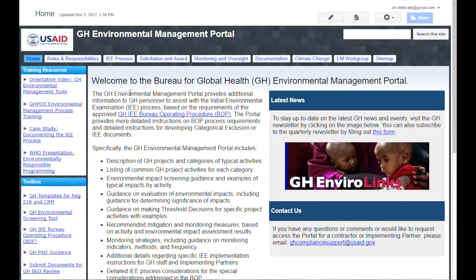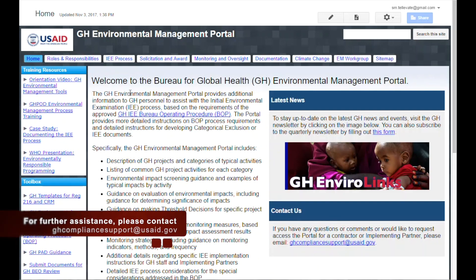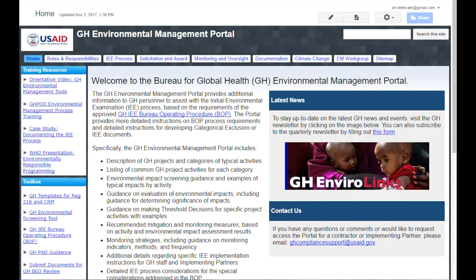This completes our orientation of the GH Environmental Management Portal. For further assistance, please contact GHcomplianceSupport at USAID.gov.